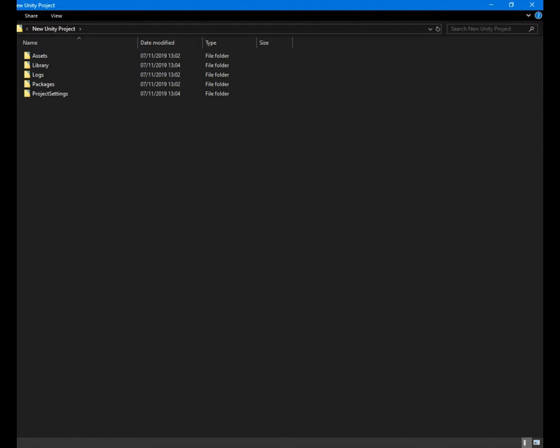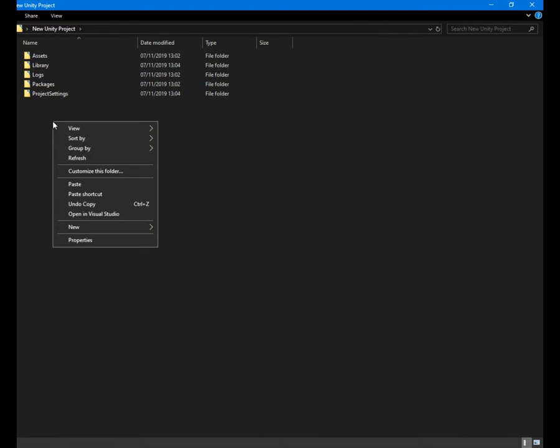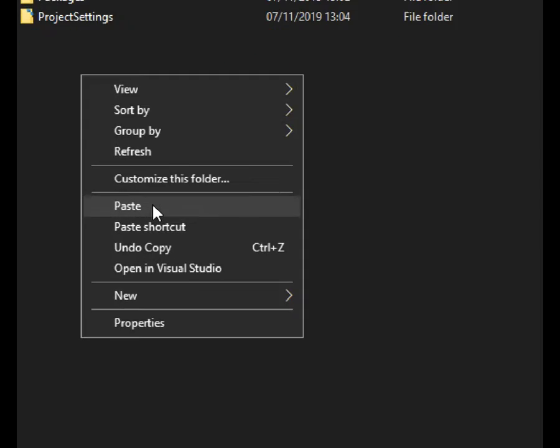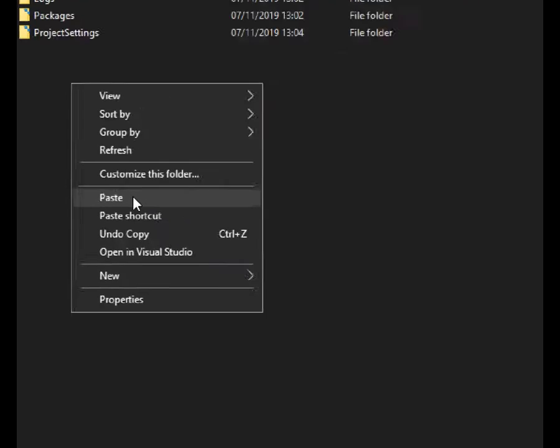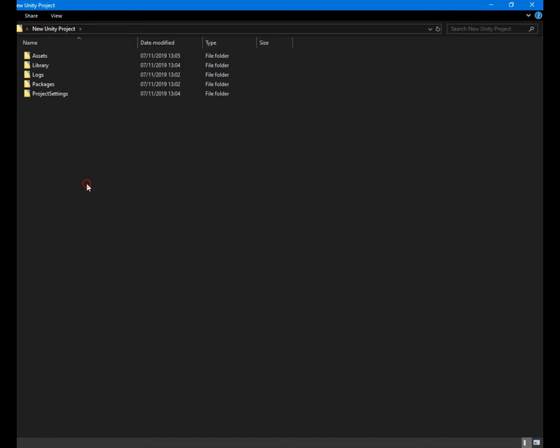Open the Unity project folder and paste the folder there. Once pasted, close the folder and open Unity.